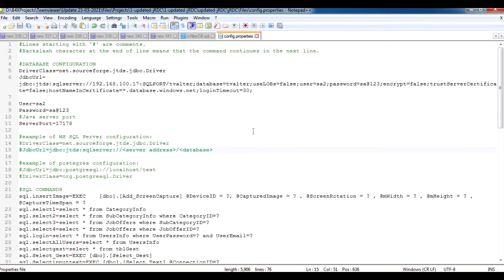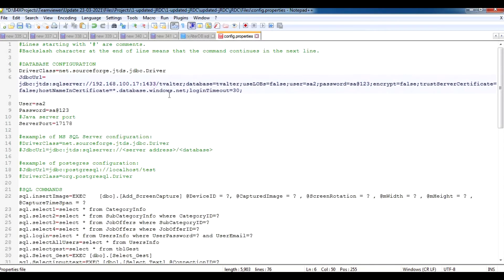After setting up the SQL port, go back to config.properties for the JRDC and enter 1433. You also need to enter your SQL instance user ID and password. In my case, my user ID is sa2 and my password is sa123. Make sure to update both of these values.